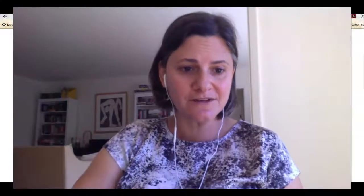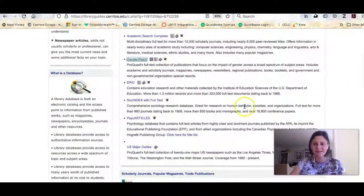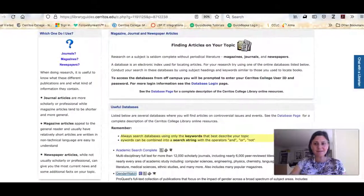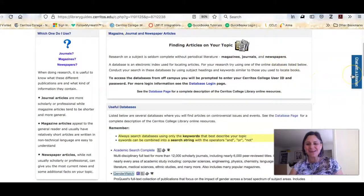I hope that helped you out. If you get stuck, please remember to click on the Chat with a Librarian link and we'll help you right away. Good luck with your assignment. Thank you very much.